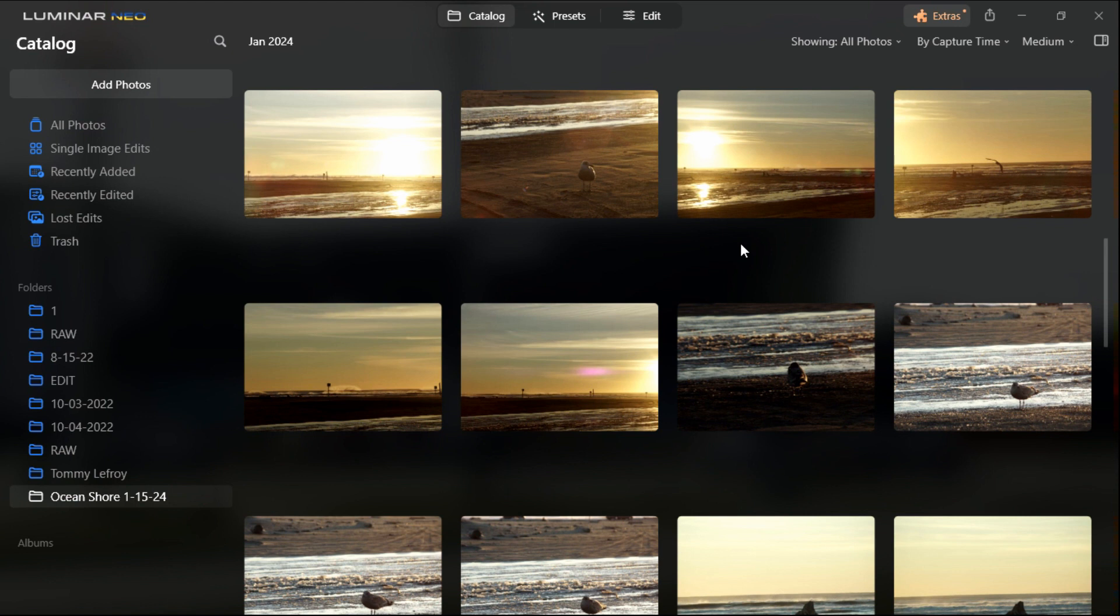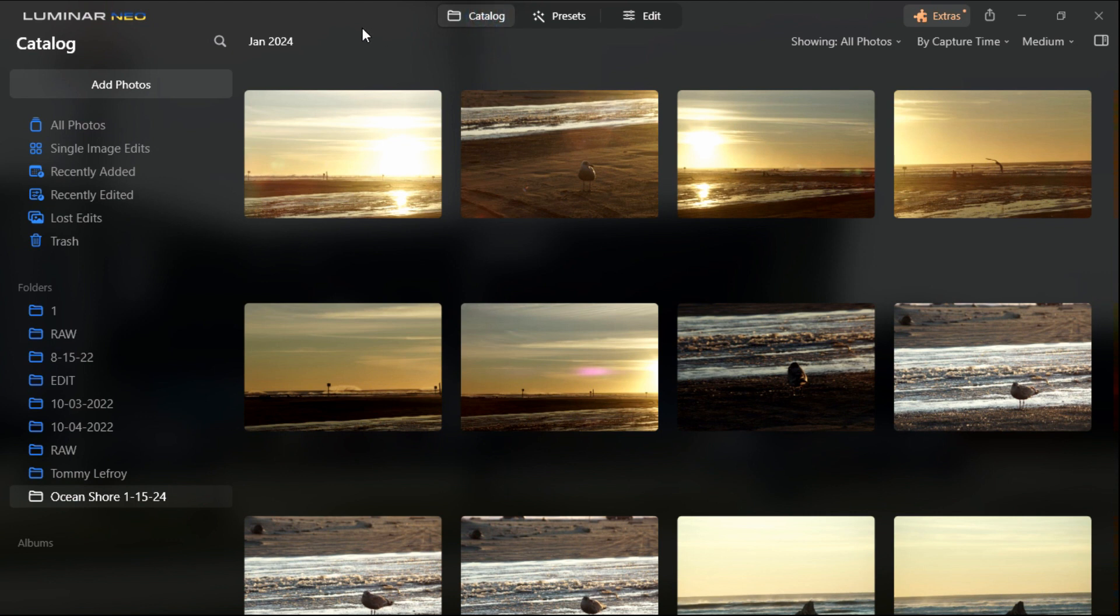So to do that we start off here in the catalog section which is located at the top of the screen here. If you're not there already you just left click on that and it'll bring up this dialog. Now we come over to add photos. Just left click that.